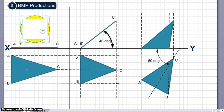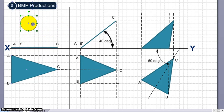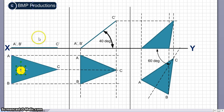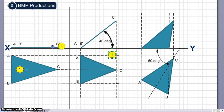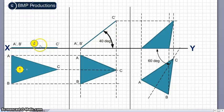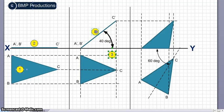The first step is to draw this triangle, making it a little smaller. The second step is to draw a line from the front view. Once we have that, the next step — step number three — is to make this line at 40 degrees.